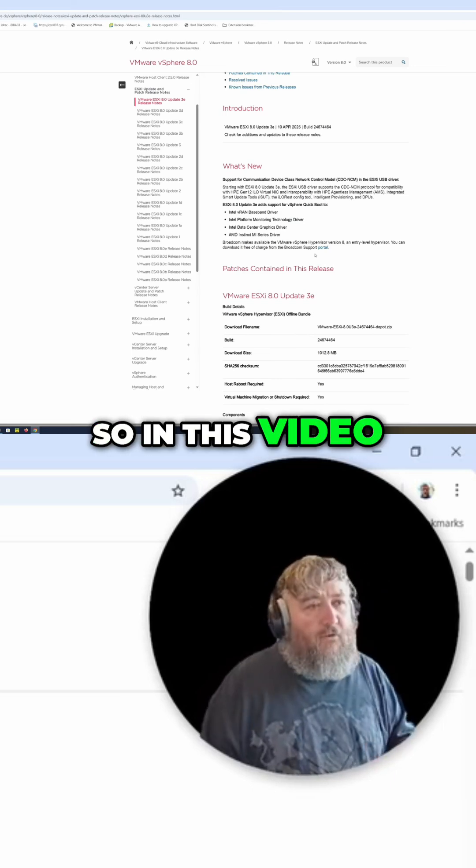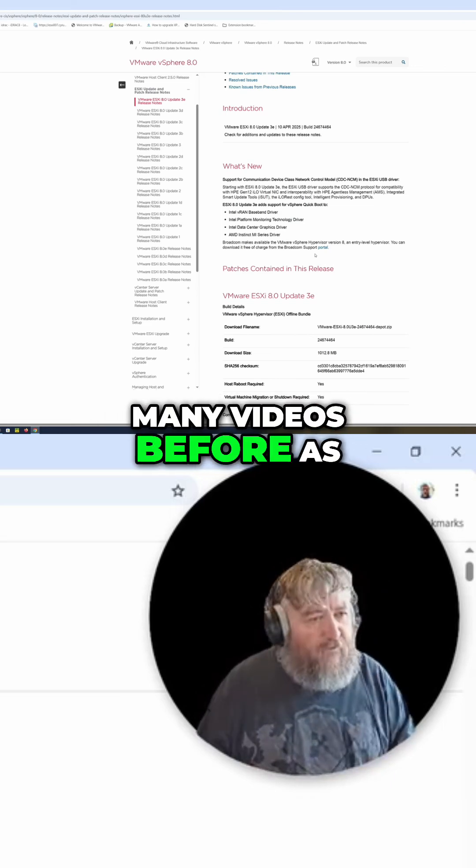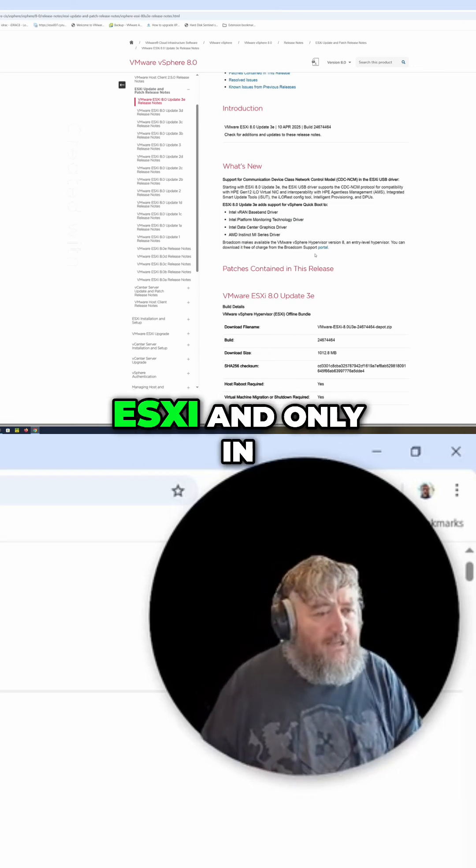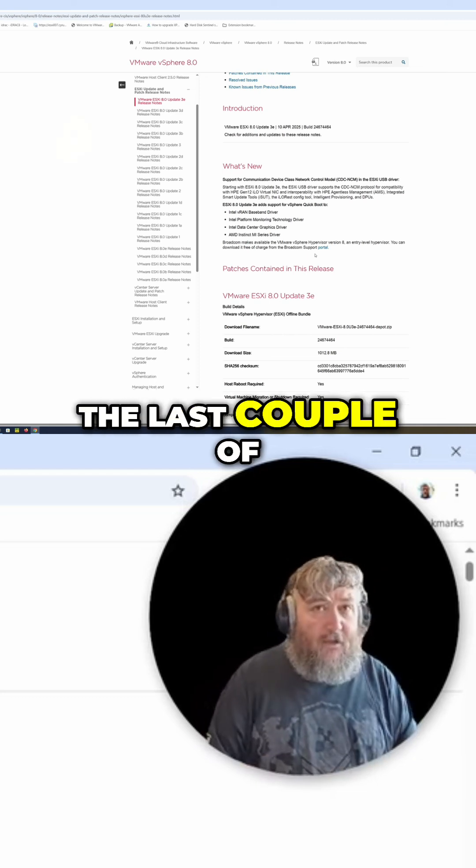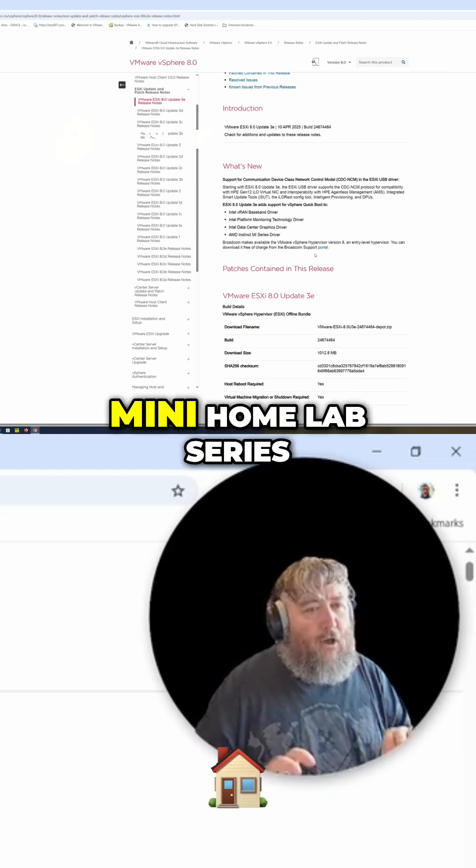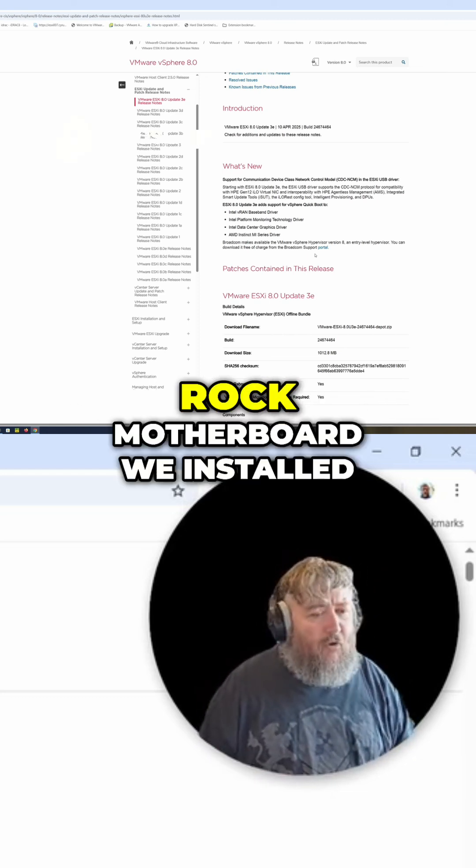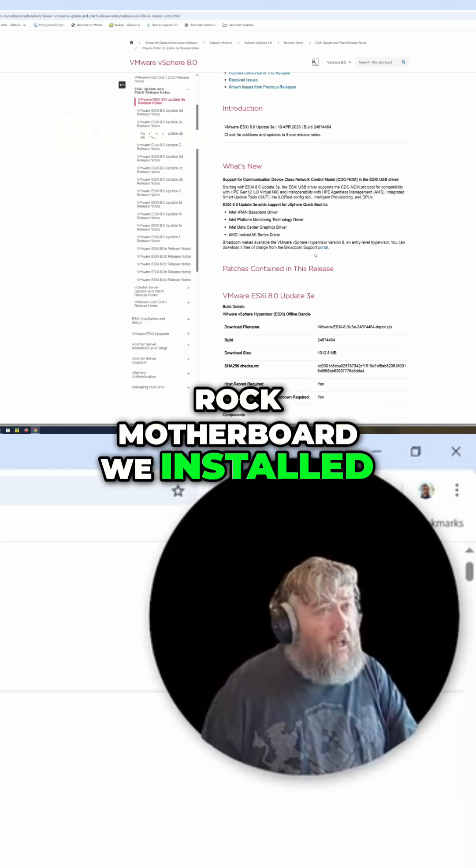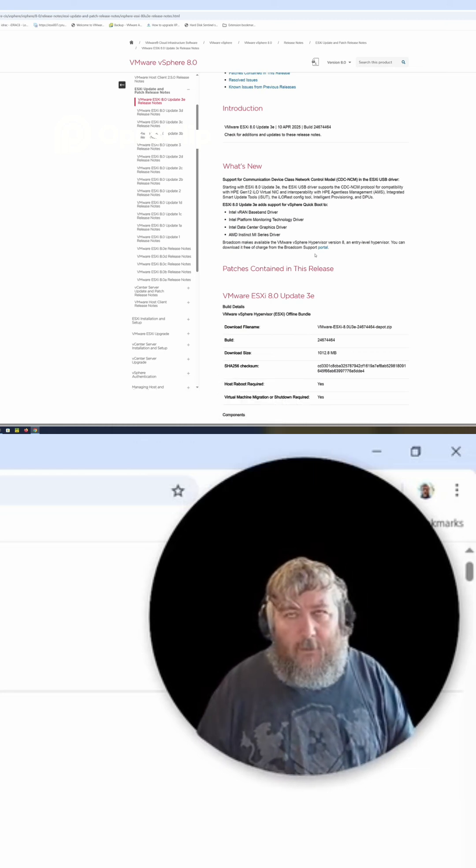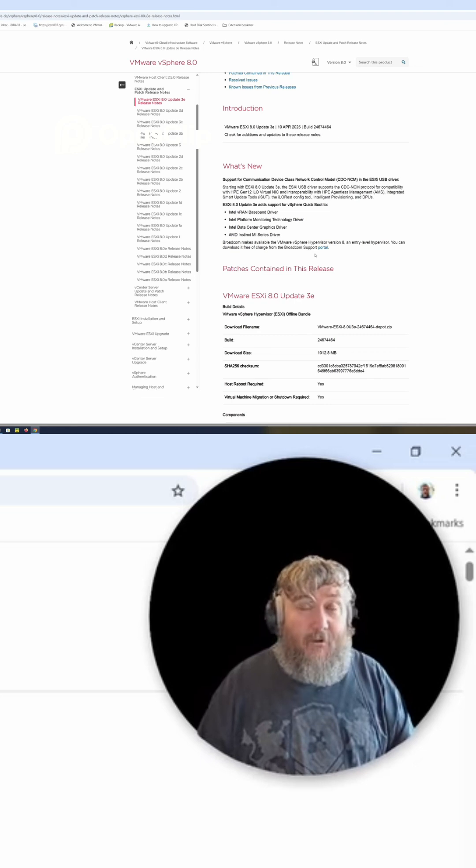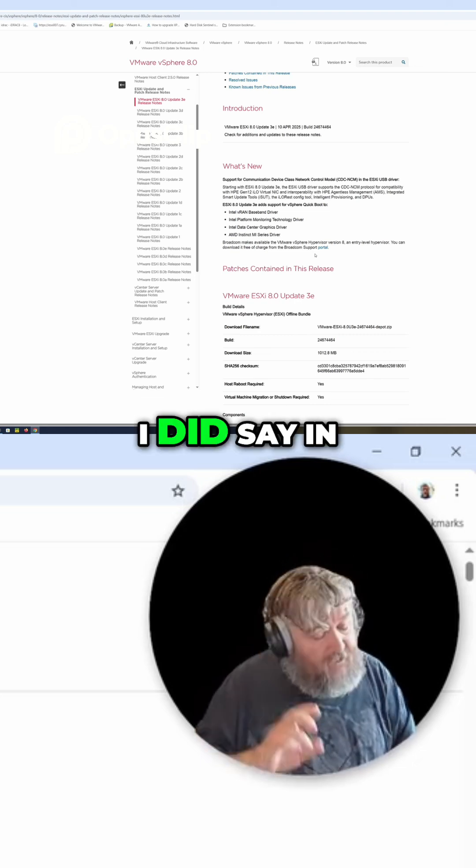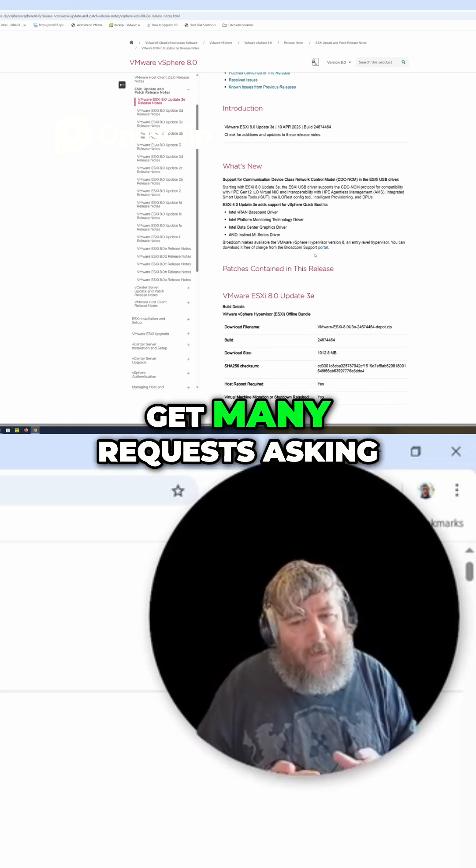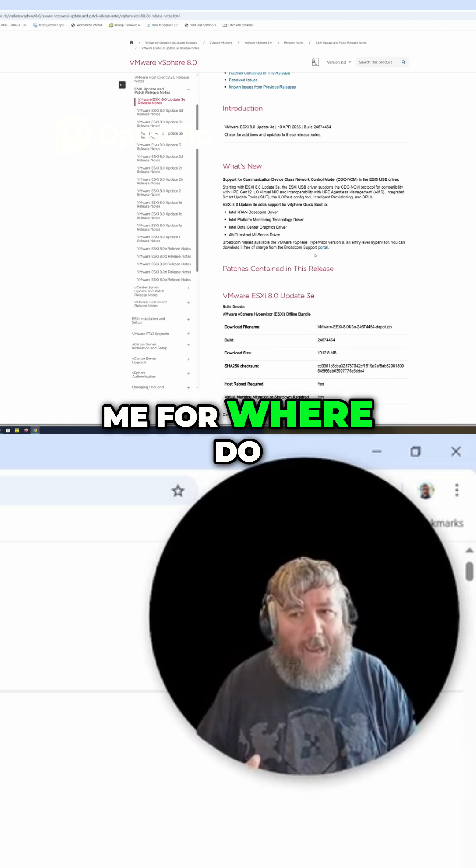In this video, I know I've done many videos before as to how we install ESXi, and only in the last couple of days in my mini home lab series based on the ASRock motherboard, we installed 8.0 8.03D.